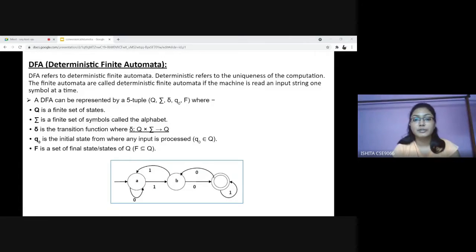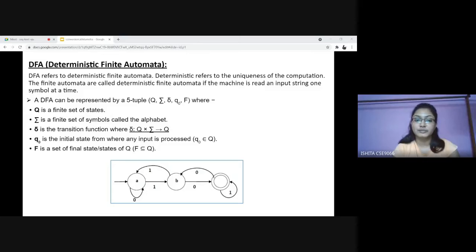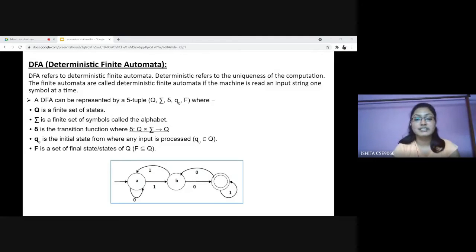We can represent DFA by a 5-tuple: Q, Sigma, Delta, Q0 and F. Where Q is a finite set of states — in this picture the states are A, B and C. Sigma is a finite set of symbols called the alphabet, in this image which is 0 and 1. Delta is the transition function from one state to another; for a single input the machine can go to a single state only. Q0 is the initial state from where any input is processed, and in this diagram it is state A. F is the set of final state or states of Q, in this picture which is state C.